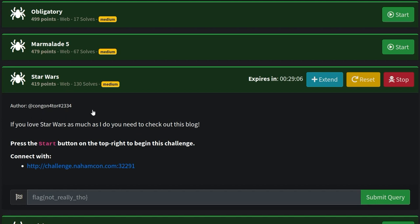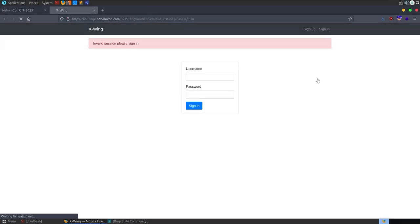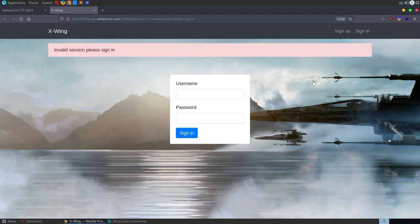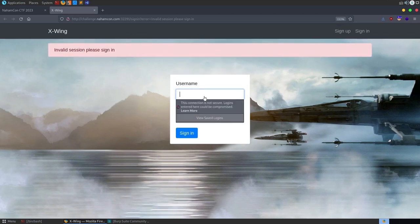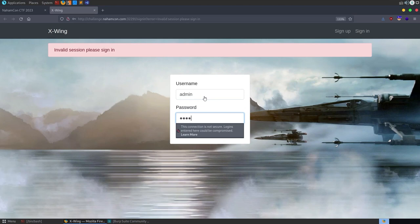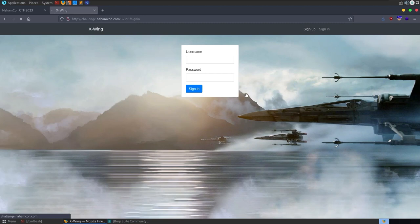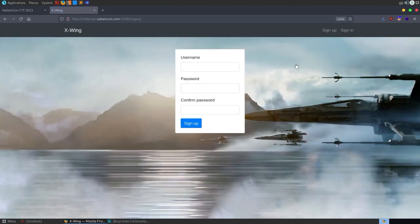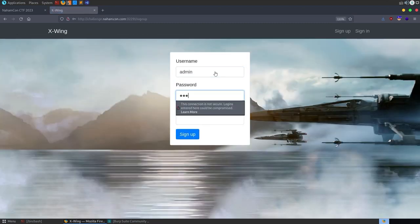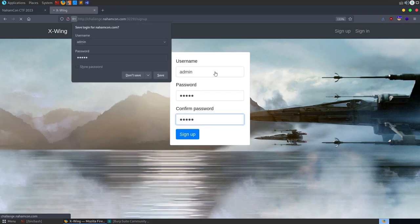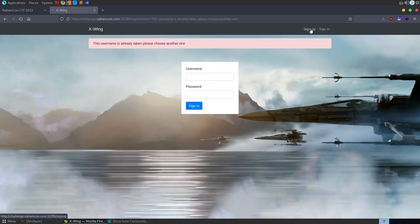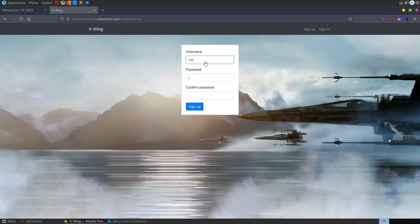The description says if you love Star Wars as much as I do you need to check this out, and we've got an instance already launched so let's go and take a look at it. We get through to this X-Wing page, we've got a login box, it says invalid session, we need to sign in. I'm going to try admin/admin and it says invalid credentials, so let's go and sign up instead. Normally I just try to register an admin account - the username is taken, so let's do cat/cat.